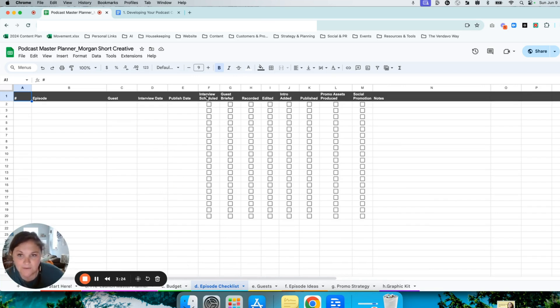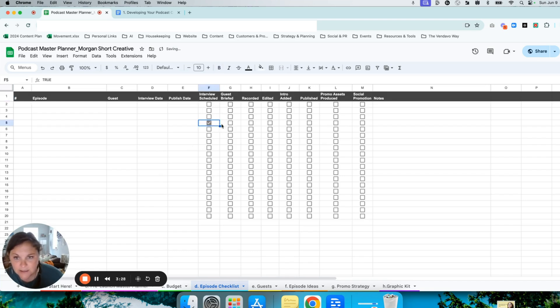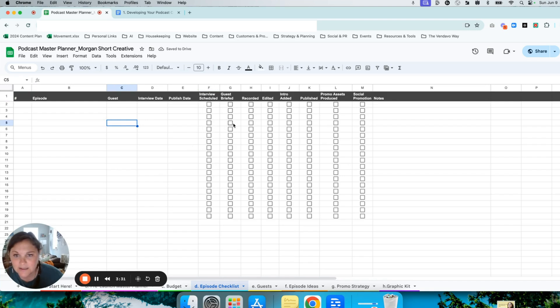Have you set your interview date? Have you briefed your guests? You can fill out each of the episode details and use the checklist accordingly.